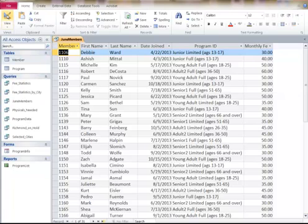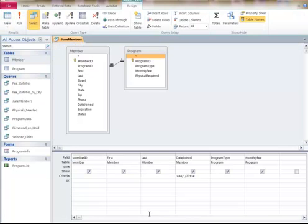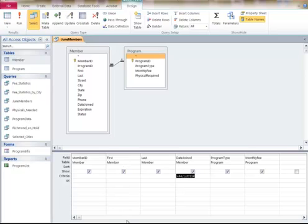Let's say you're trying to find people that joined in a specific month. You would type the word between, and it's between June 1st, 13 and 6-30-13. This includes the dates of June 1st and the 30th.